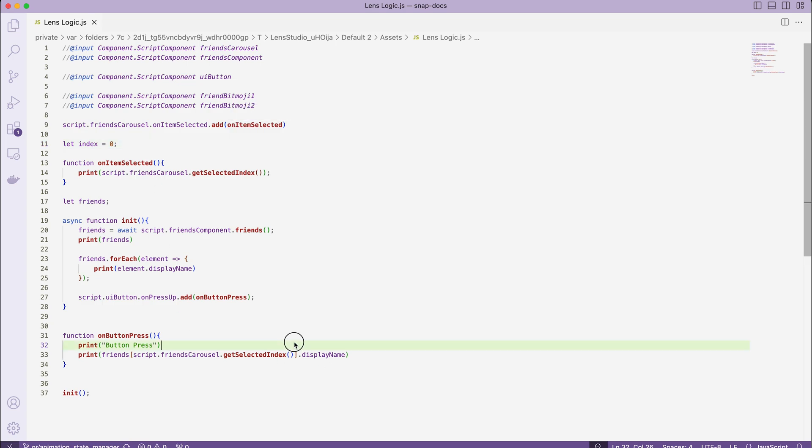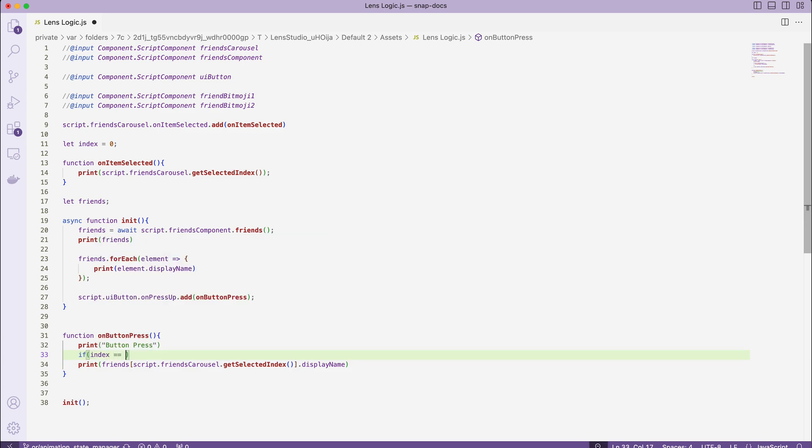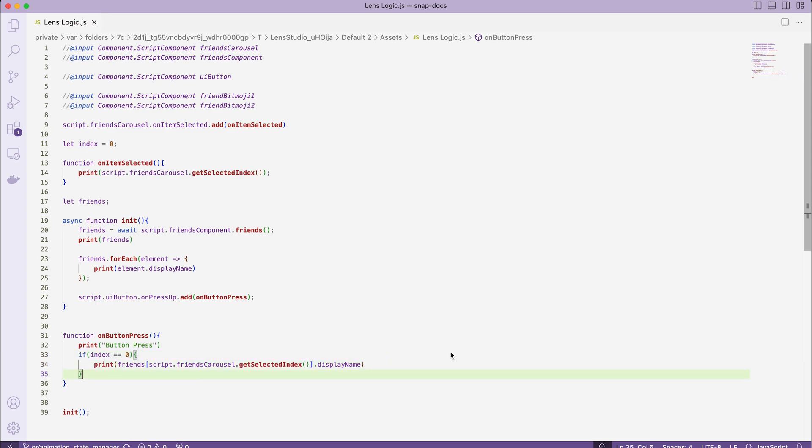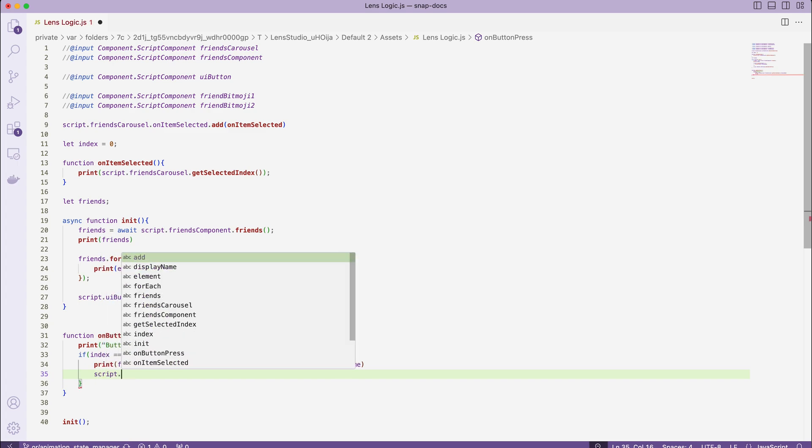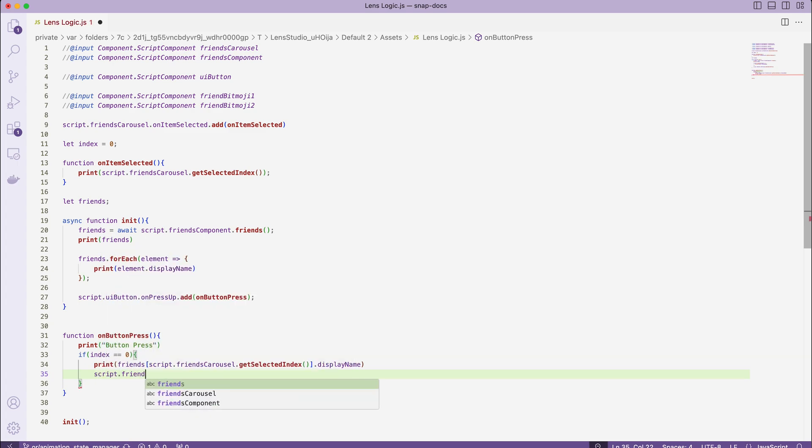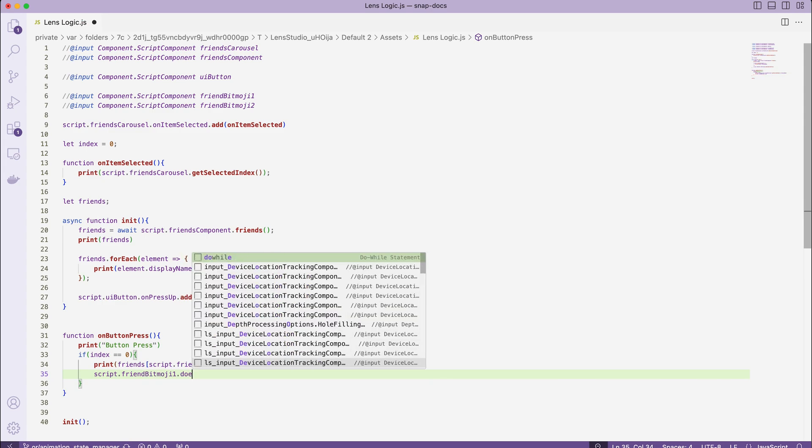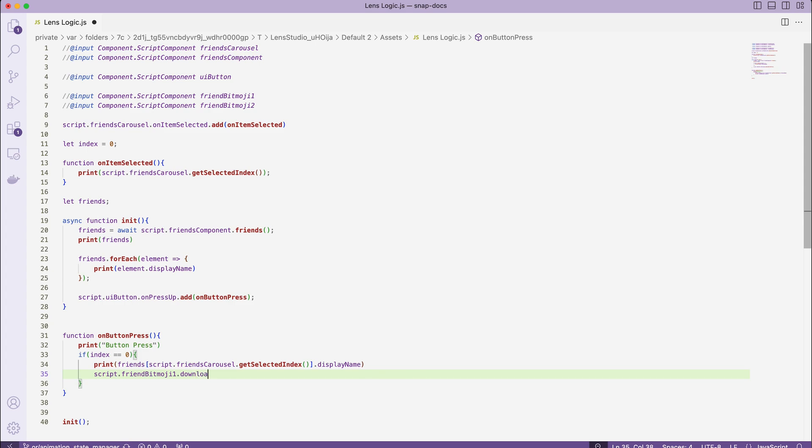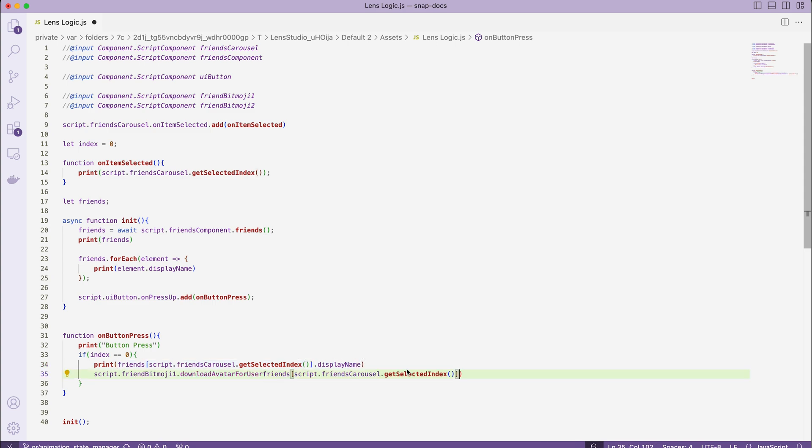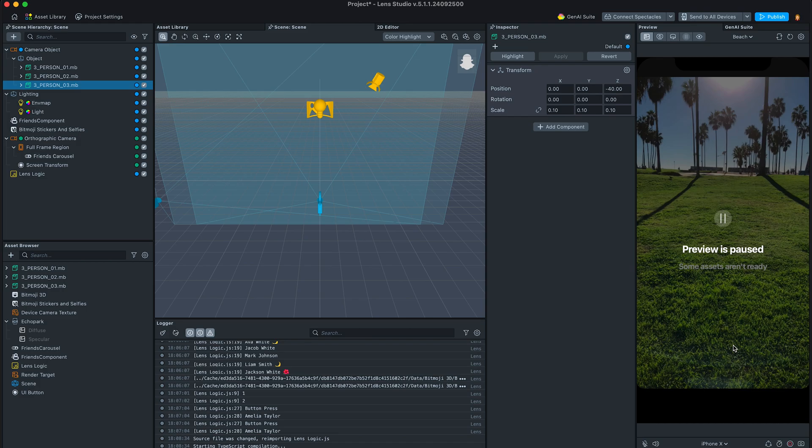And add another couple lines in the on button press callback. So now we have to pass in our first selected friend. As you remember, we have disabled auto-download on the first Bitmoji. And now we will use a downloadAvatarForUser API function. Again, you can find all this either on documentation website or in the component description. So if index equals to 0, let firstFriend = friends[selectedIndex], then script.friendsBitmoji1.downloadAvatarForUser and pass in firstFriend.